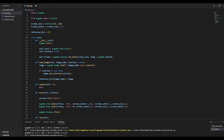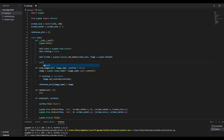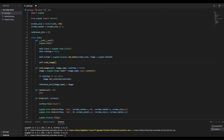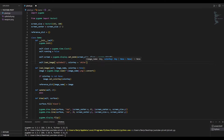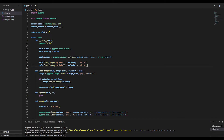Let's go ahead and load our images. First, we'll load our spikeball image — it has a white background, so we'll set the color key to white. Second, we'll load our weapon image, which also has a white color key.